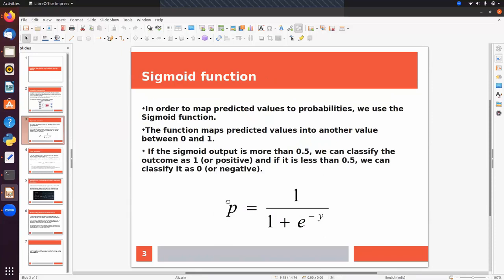In order to map predicted values to probabilities we use the sigmoid function. The function maps predicted values into another value between zero and one. In logistic regression we convert the weighted sum values into the form of probabilities using the sigmoid function. If the sigmoid output is more than or equal to 0.5, the class will be one — the positive class — otherwise the class will be zero, the negative class.